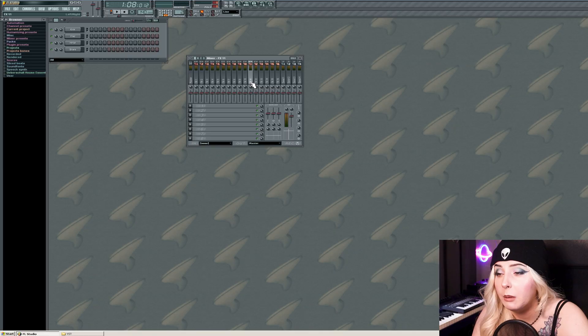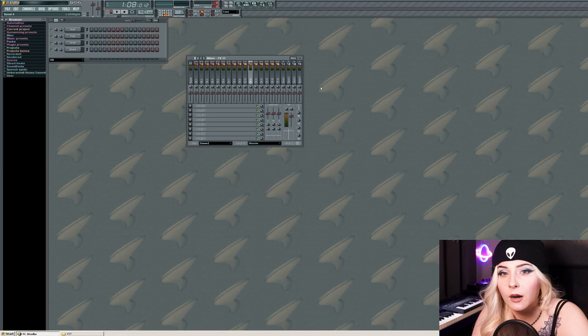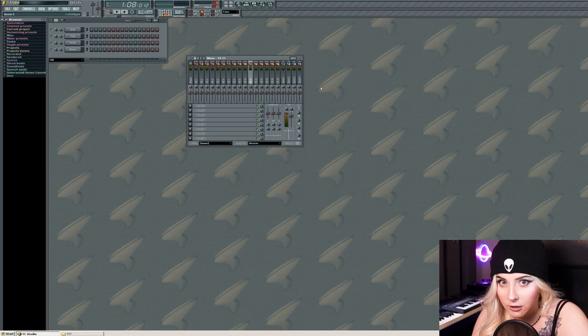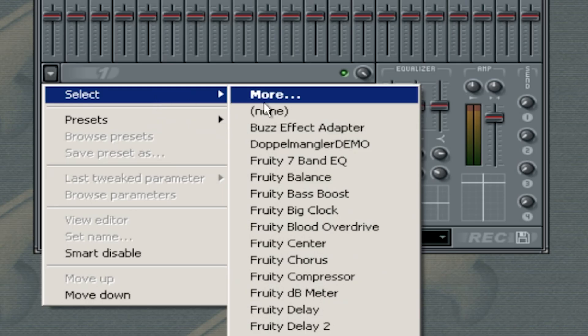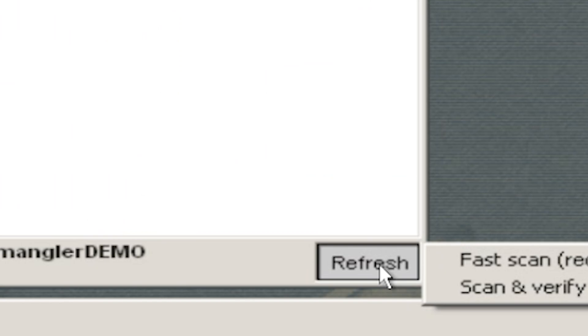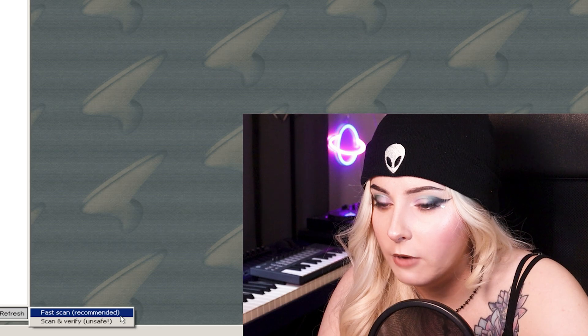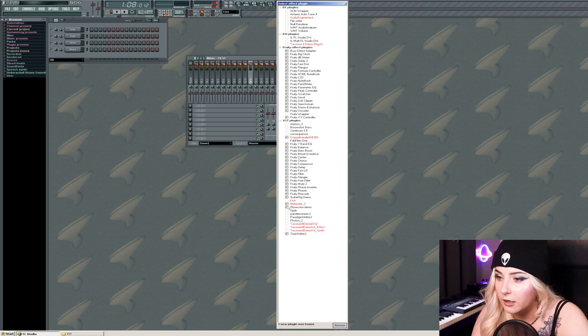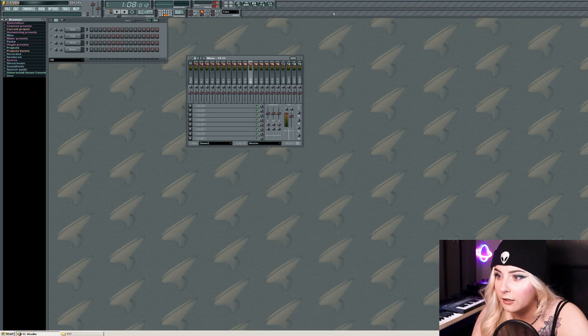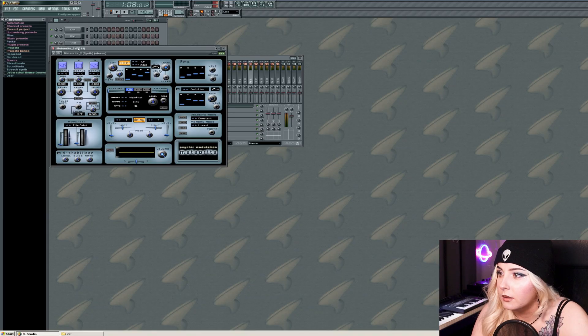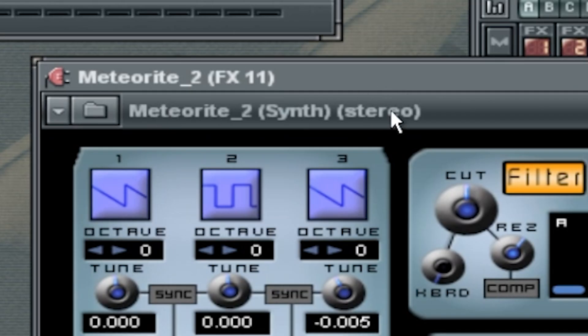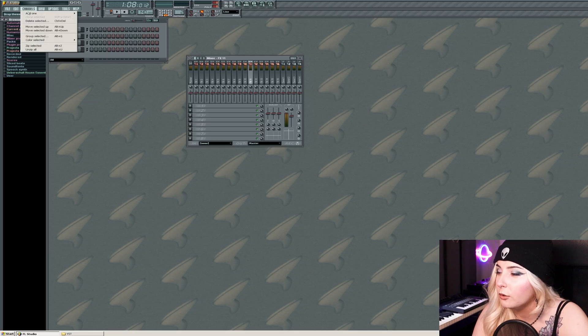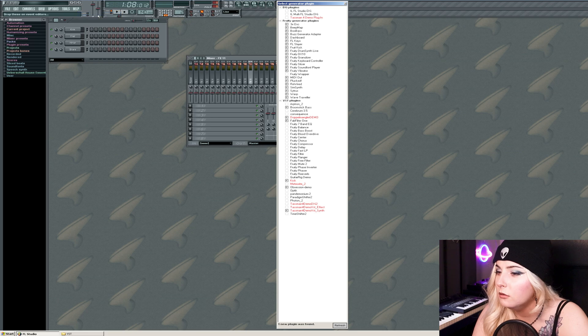Maybe the simplicity will allow creativity to flourish or something like that. Okay, back to the plugin tutorial. Select More, press Refresh, select Fast Scan recommended. Okay, here's our plugin. I don't even know if this was an effect. Okay, I think this is a synth. It says synth literally there.